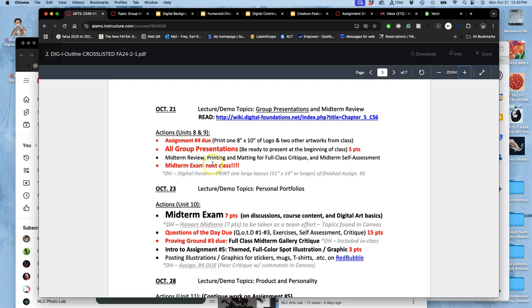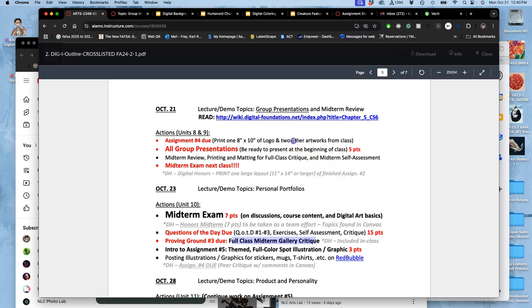And then our midterm exam is next class. So at the end of class today, I'll share with you the topics that are on the midterm exam and how we'll do a review session for that. And then, most importantly, proving ground number three is next class. And I say most importantly because it's our first time we're doing a full class gallery critique, which means we need to print for it. So by the end of today's class, definitely by the end of tonight, everyone needs to have three pieces from the first half of the class submitted to their printing folder. And it would be great if one of those can be your logo, either a color logo or a black logo. But if you never finish your vector logo, then it can be three other projects, exercises, proving grounds from the first half of the class.